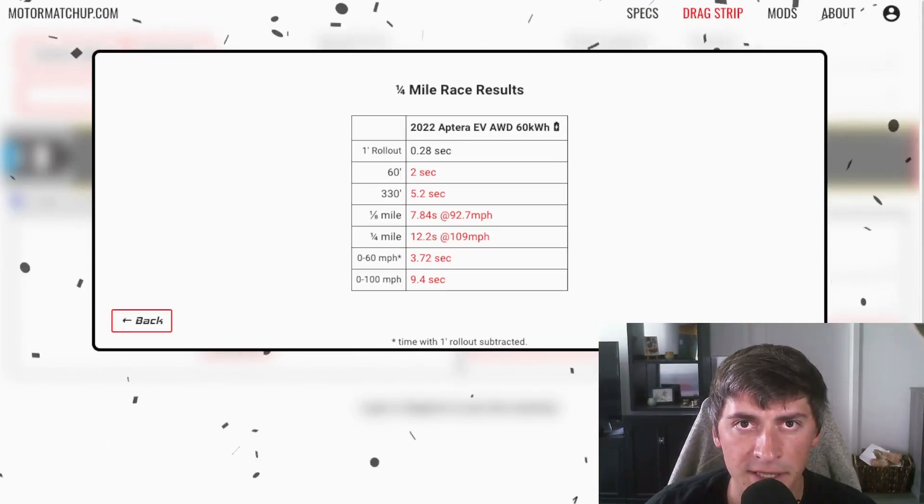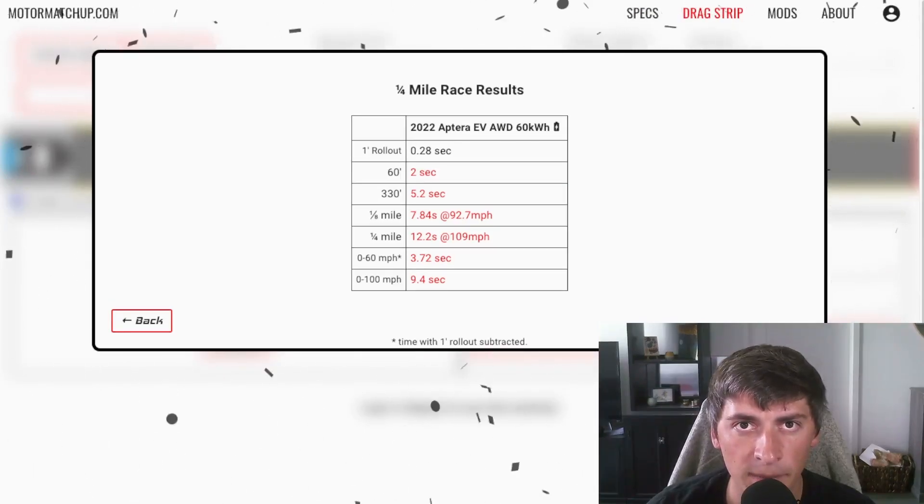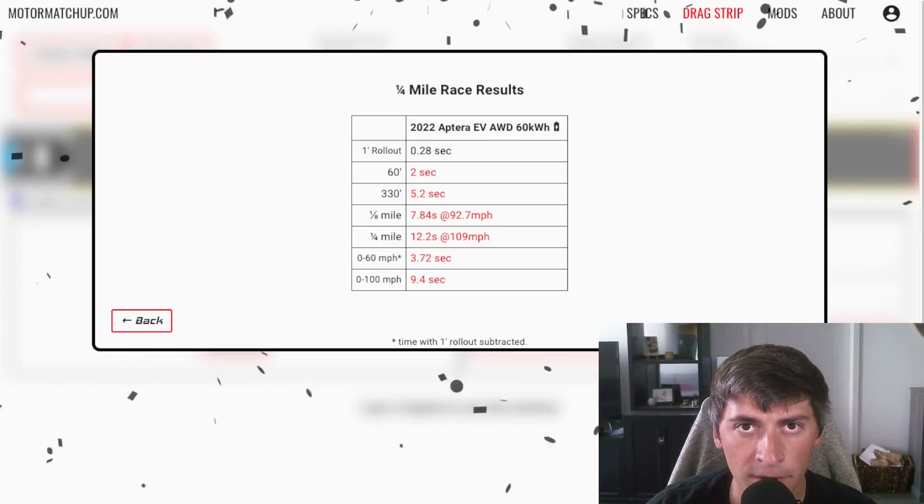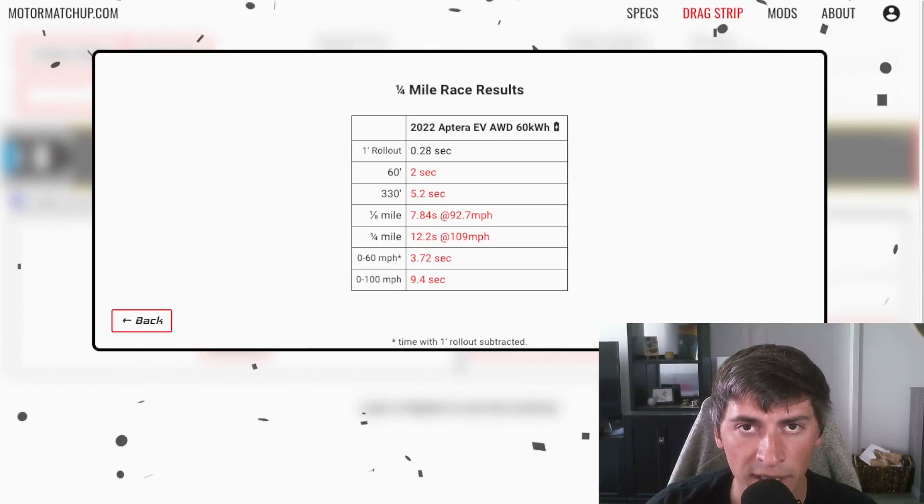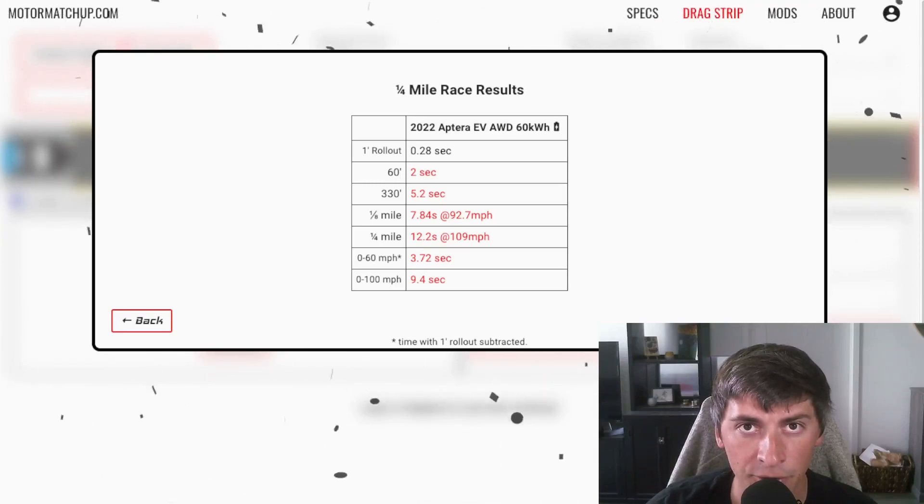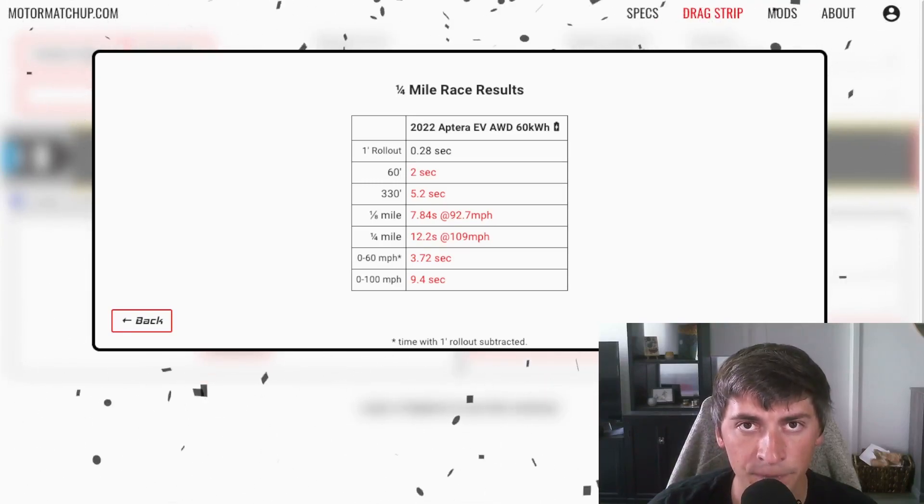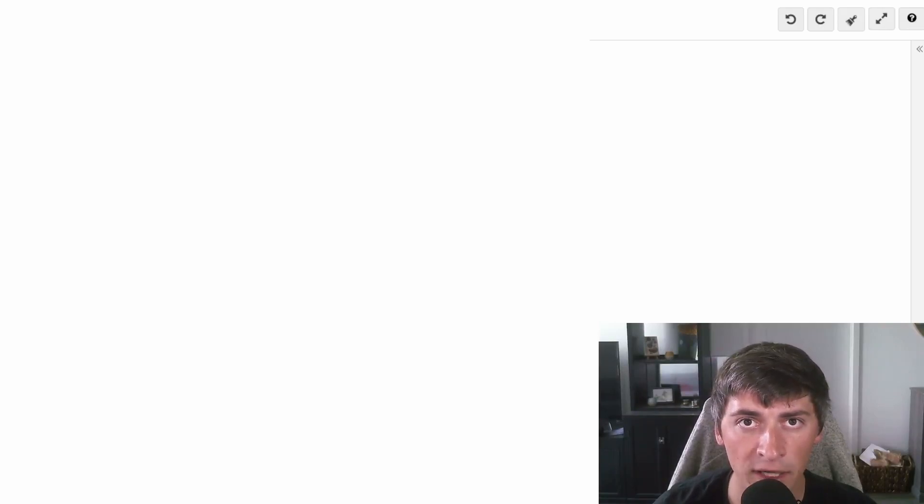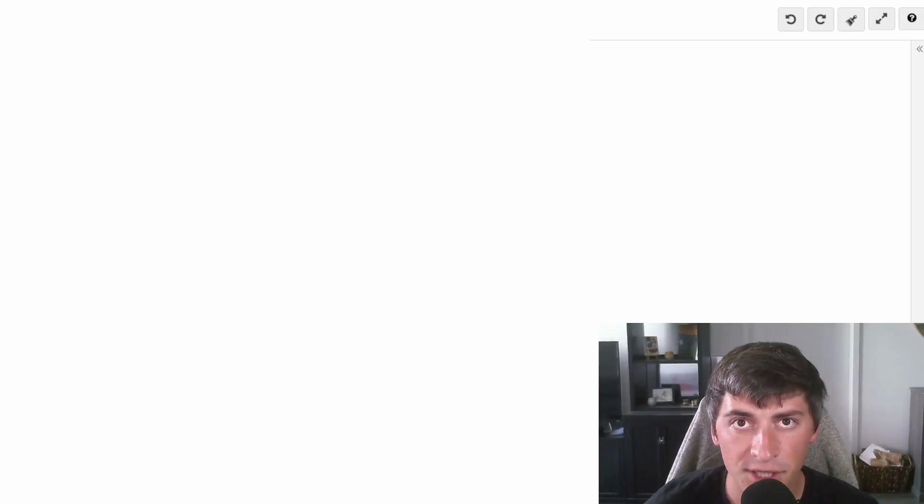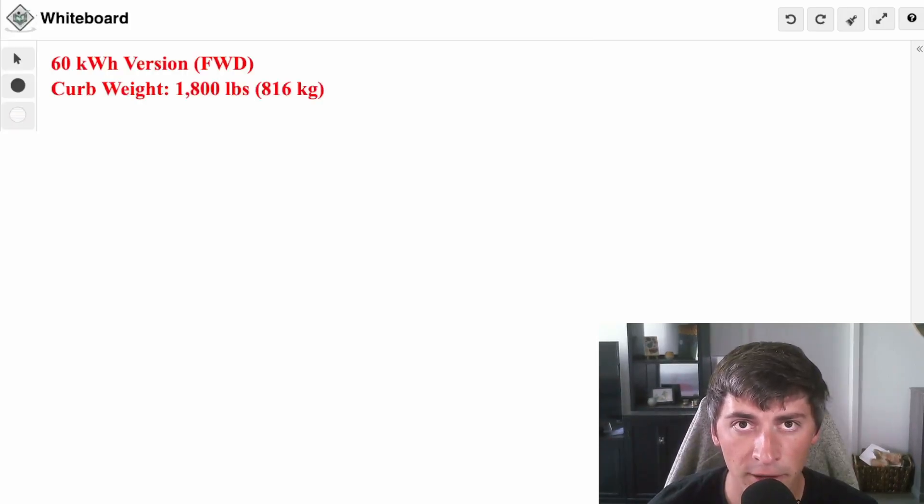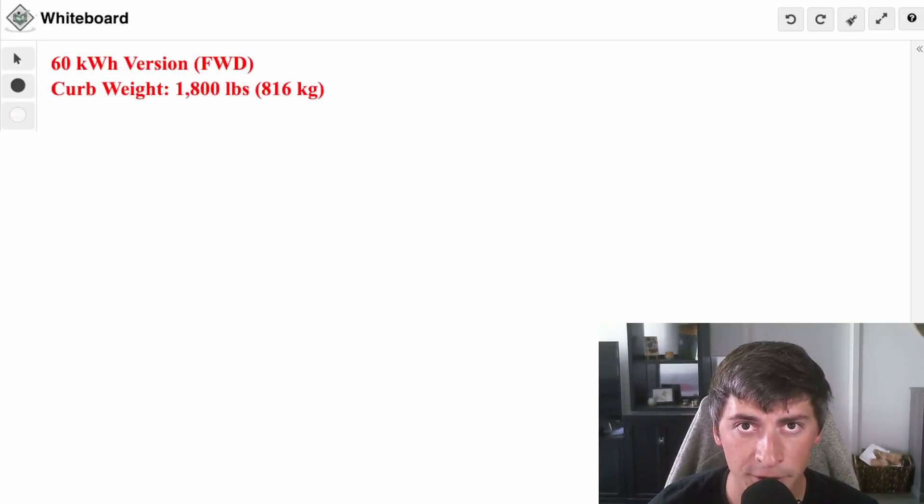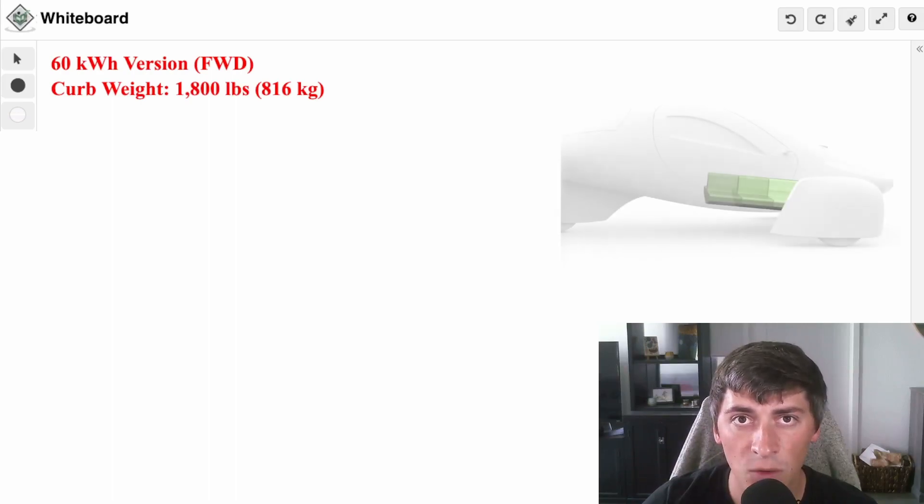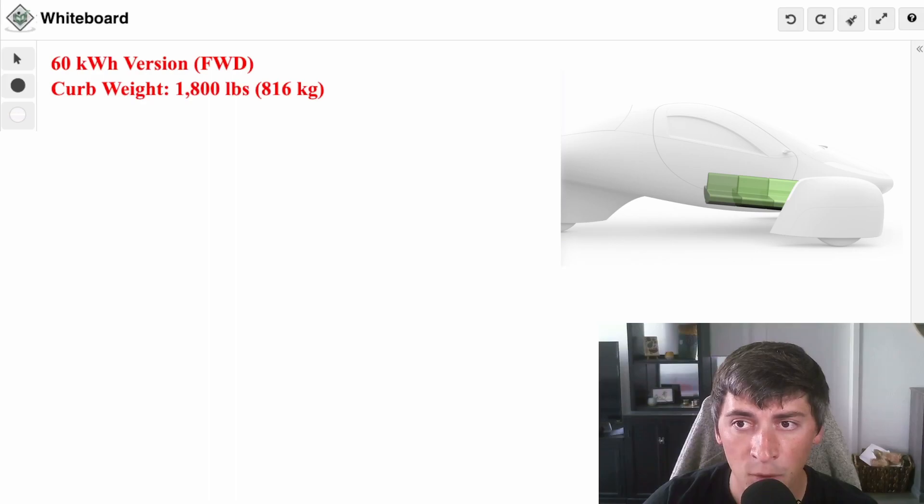Now you've seen how fast it is, but let's talk about efficiency. Will the top-of-the-line 100 kilowatt-hour version have a 1,000-mile range like they claim? In order to find out how efficient this car is, we first need to calculate the weight of the 100 kilowatt-hour version. Since we know the curb weight of the 60 kilowatt-hour version, I'm going to use that as our reference point to calculate the base weight of the car.